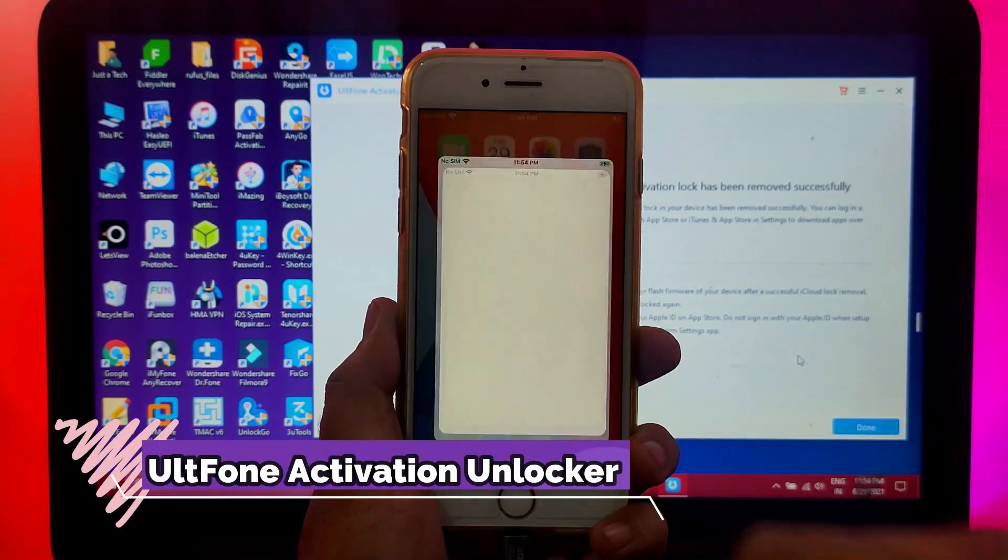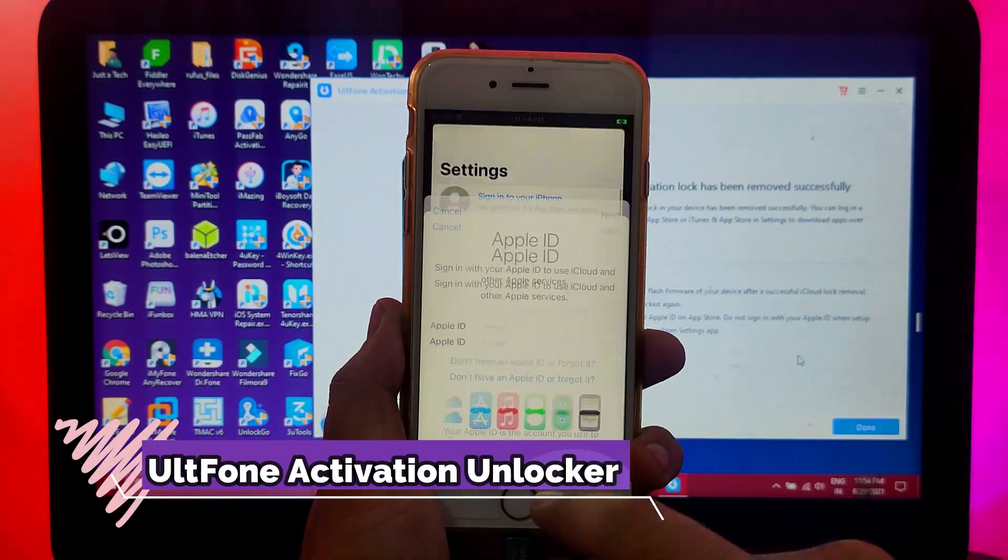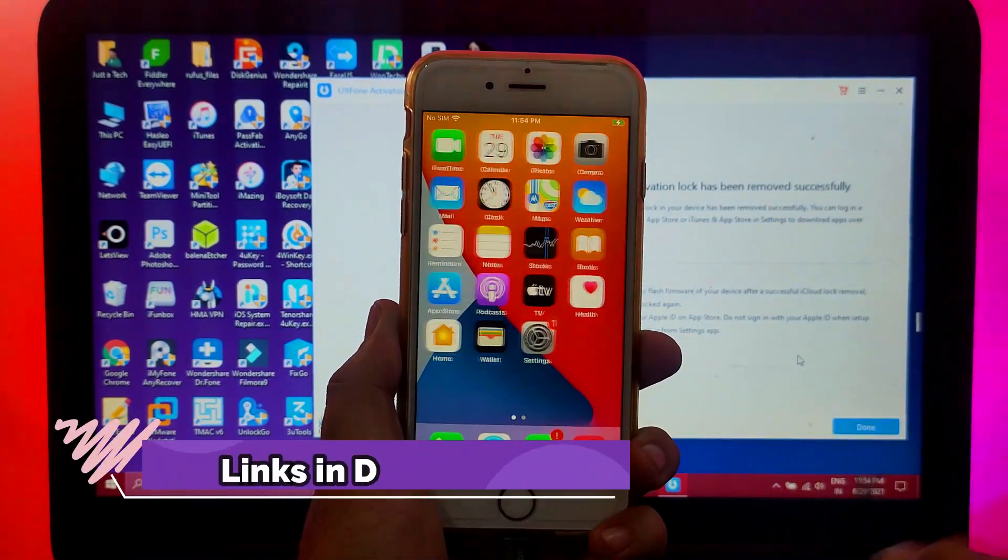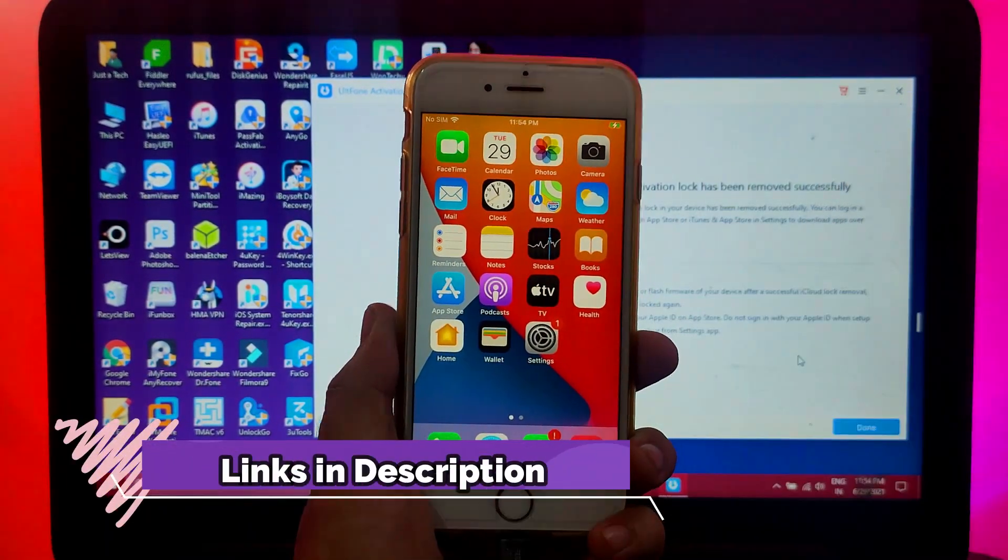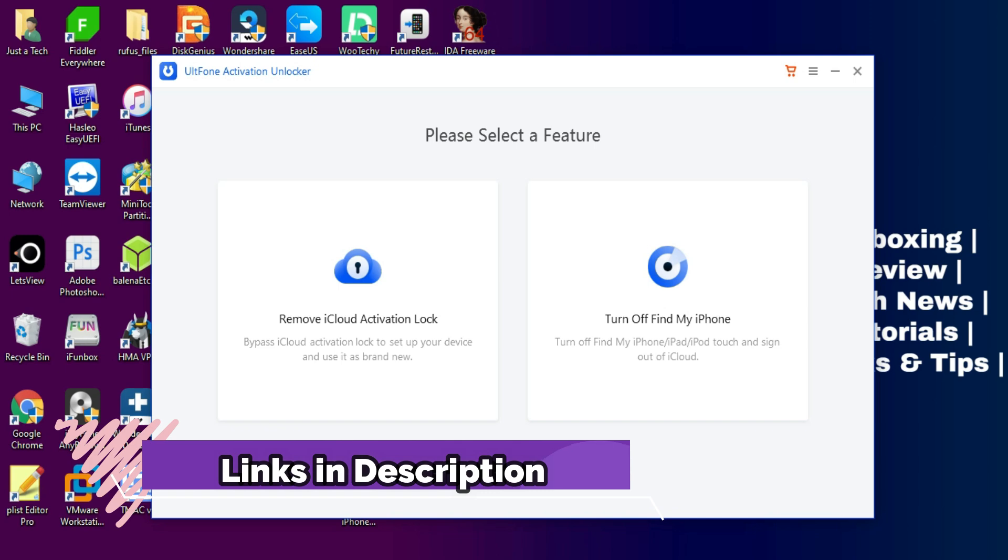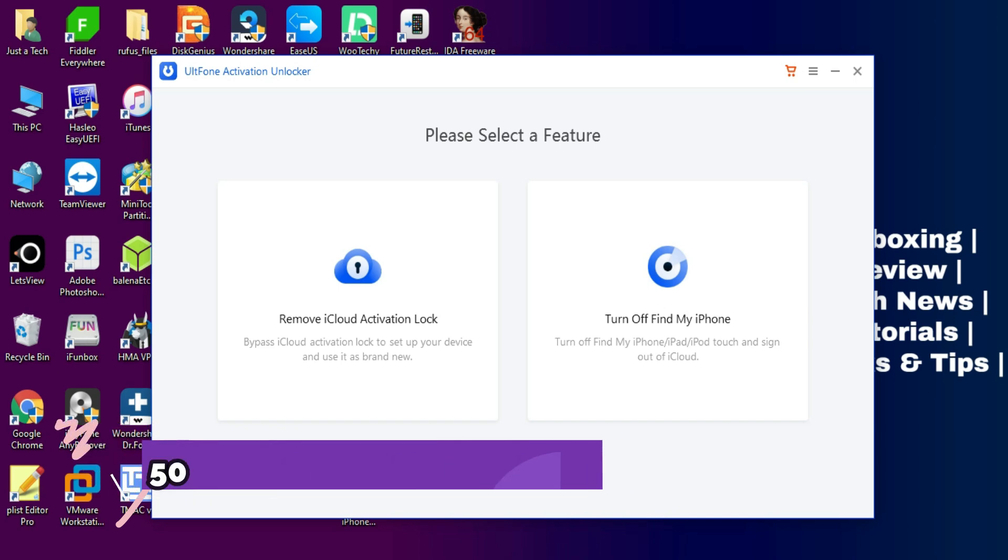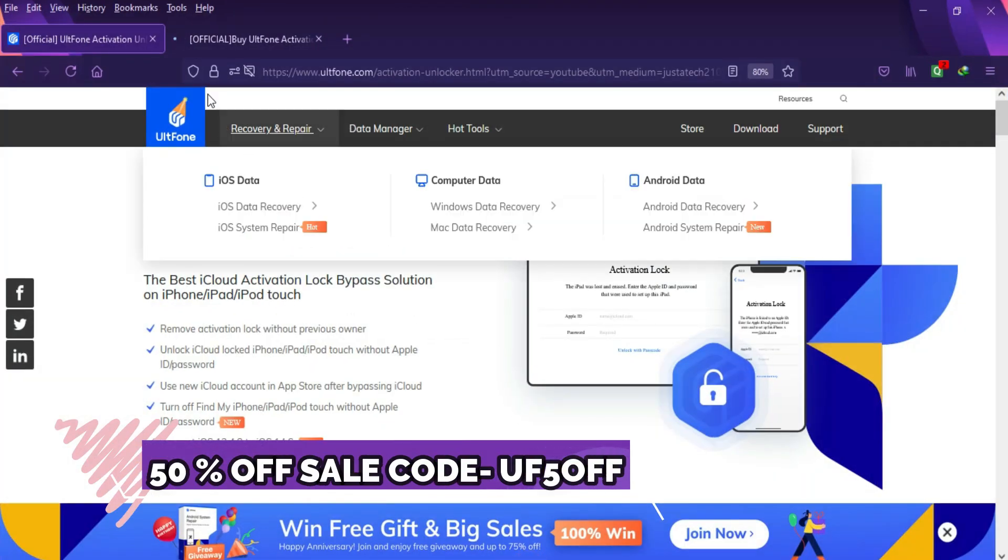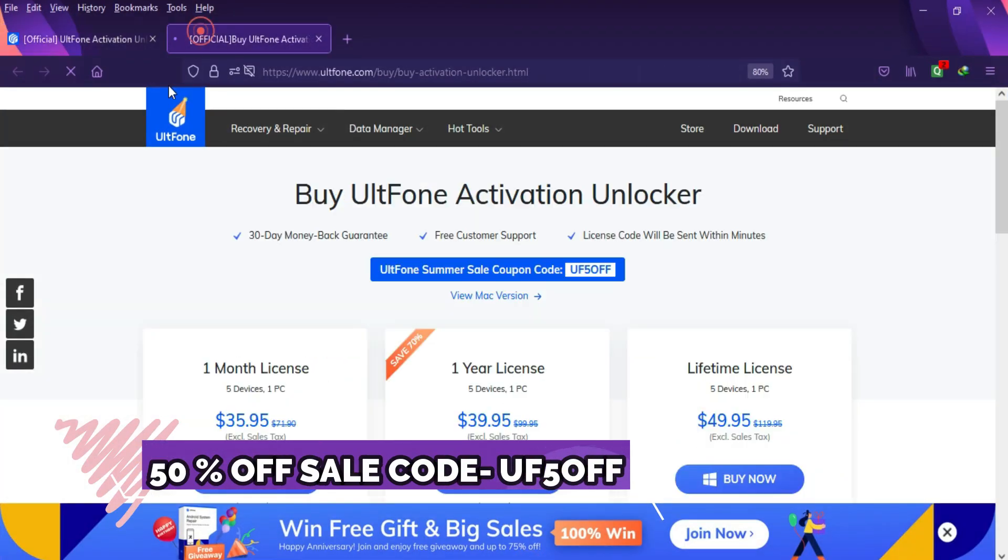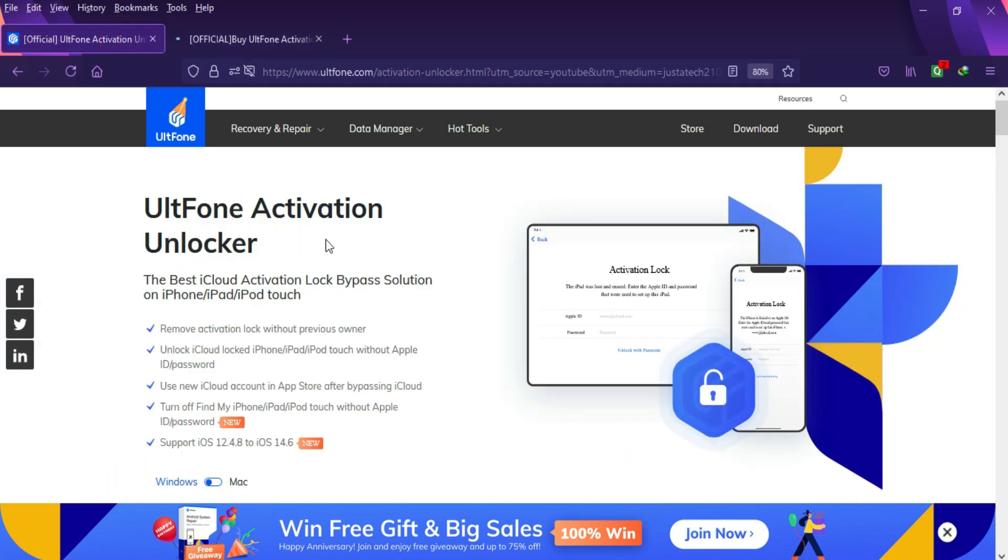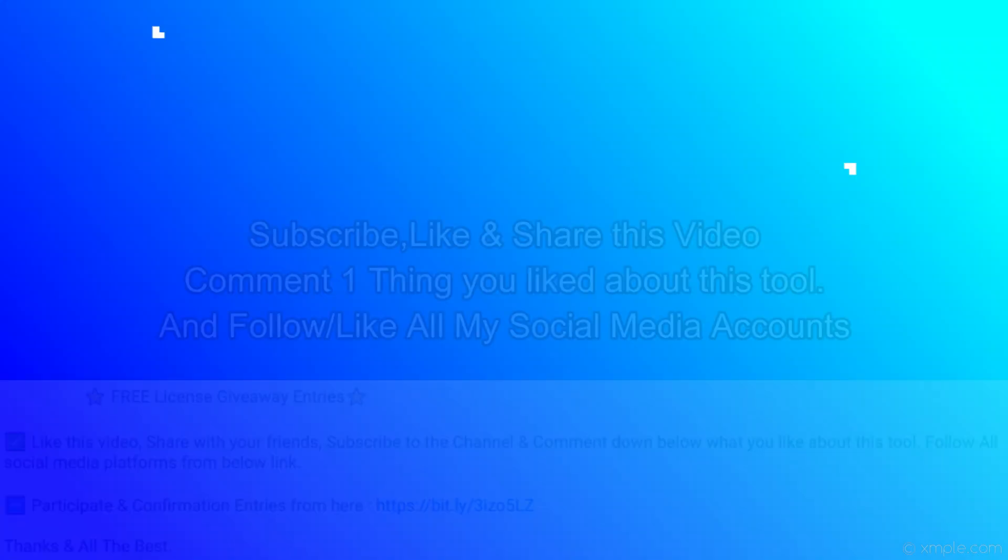This is how you can use the UltFone Activation Unlocker and bypass your device very easily. If you're interested in this tool, just check out the description link or visit the official website for the complete buying options. The trial version has some limitations, so you need the license key to activate the full version.